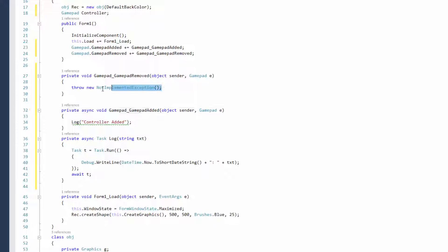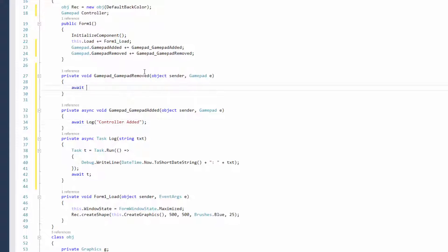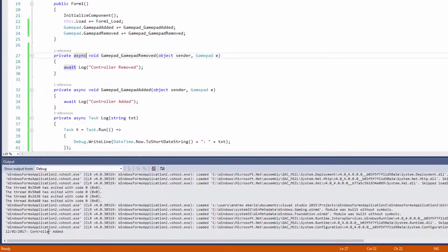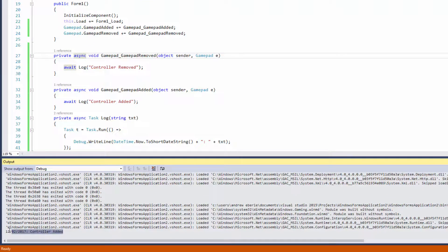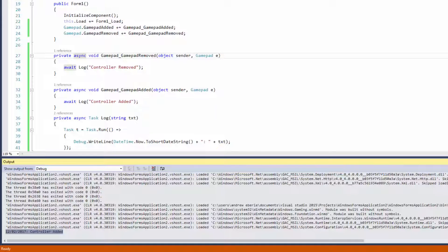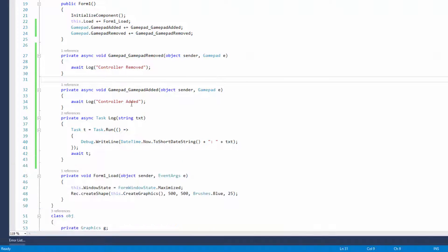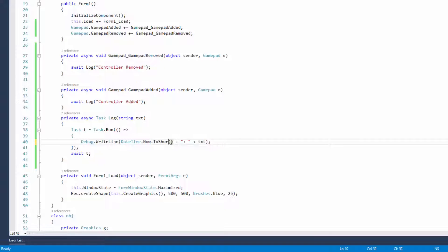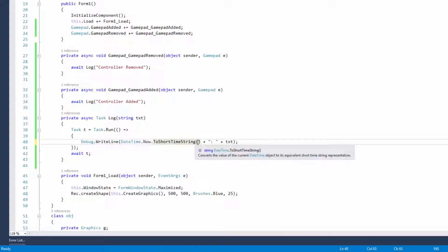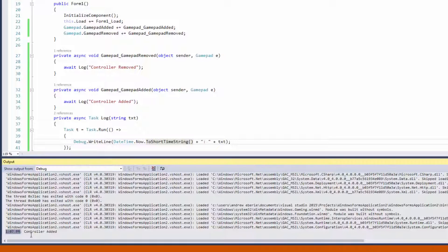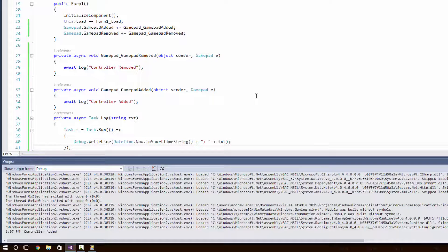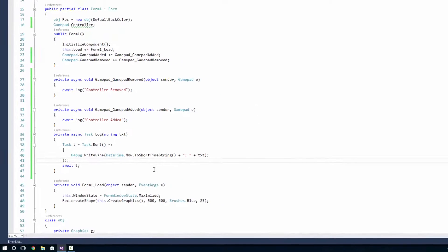So now I can put private async await log controller added and the same for the removed except I'm going to put controller removed. Right now I have a Xbox 360 controller in my computer and as you can see the controller's been added. If I was to unplug it it would pop up with controller removed, however my desktop is on the floor. I've just put here ToShortTimeString, the date is not going to really matter, it's more the time. As you can see at 1:07 the controller was added.